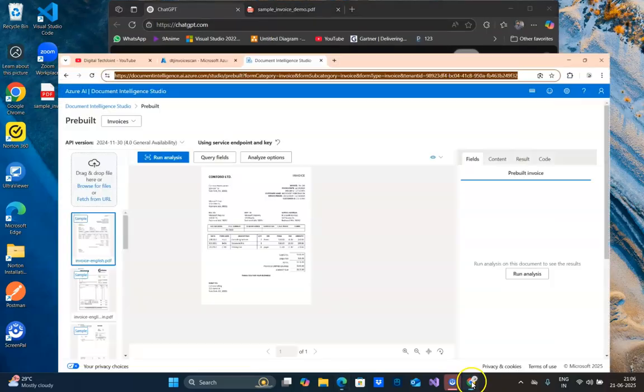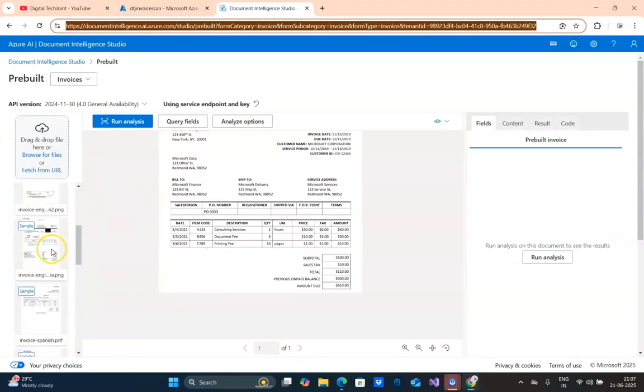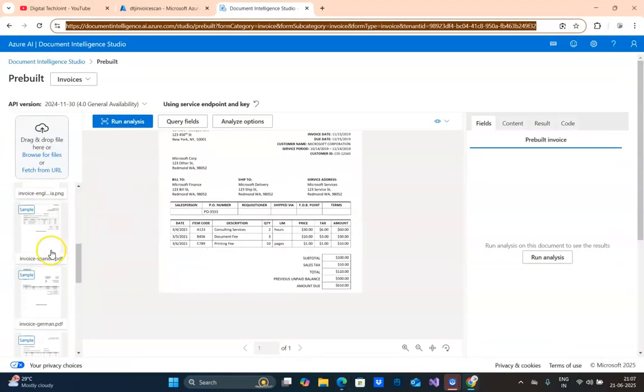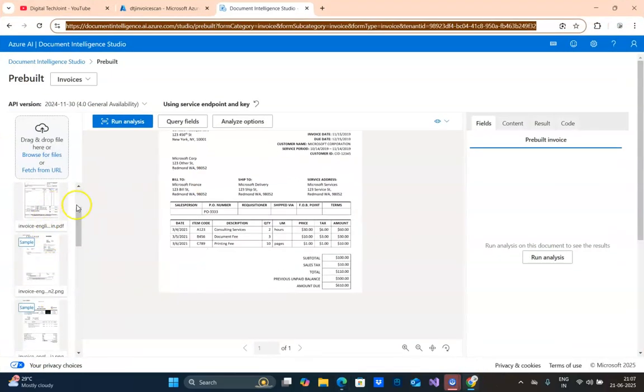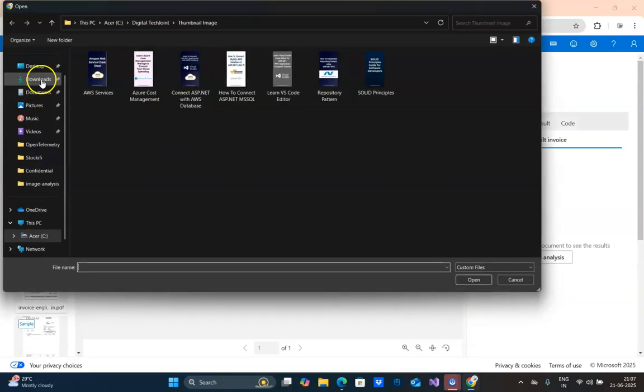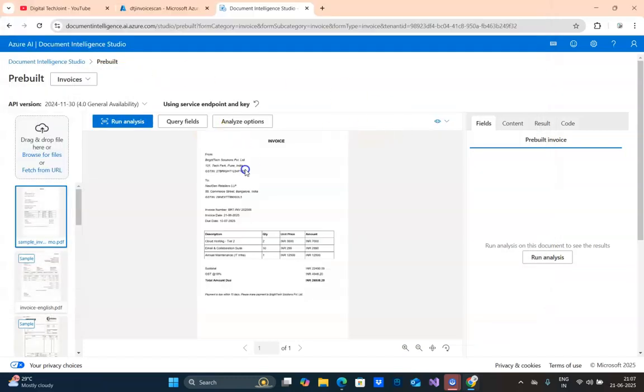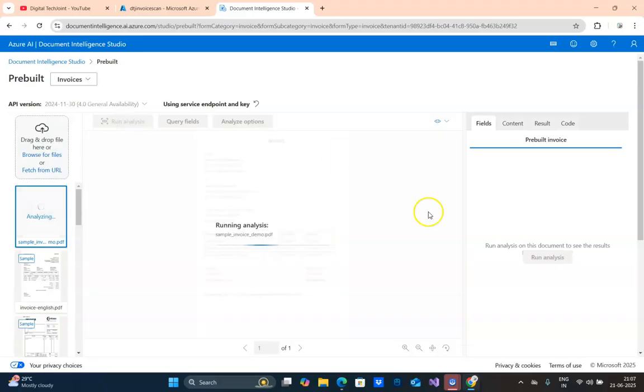If you look at the interface here, they're given some sample invoices. You can still use it. But I'm going to use mine. So I'm going to click on browse file here. On my desktop, I'll select the file. So you can see the invoice is displayed. Now I'm going to click on Run Analysis.